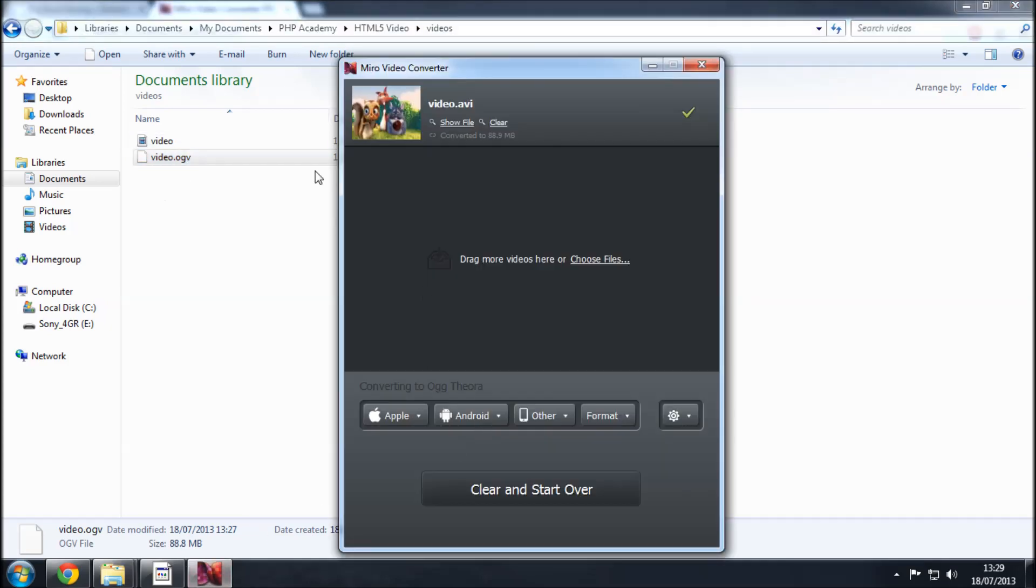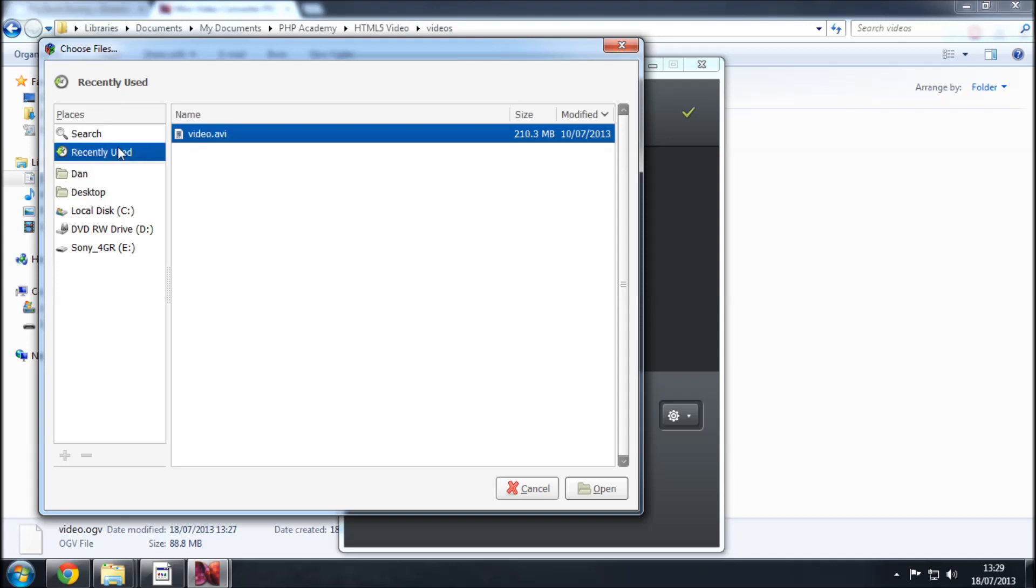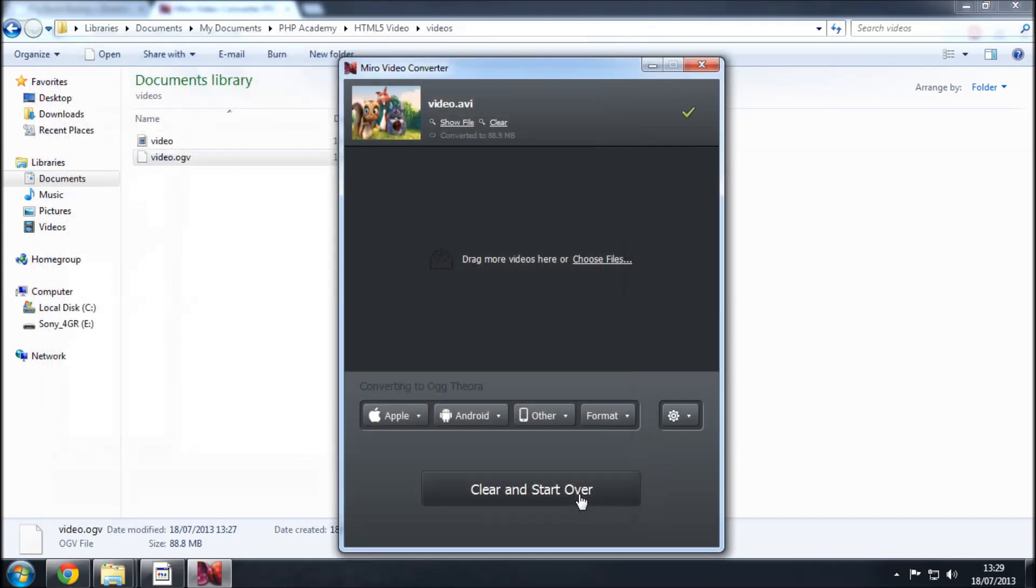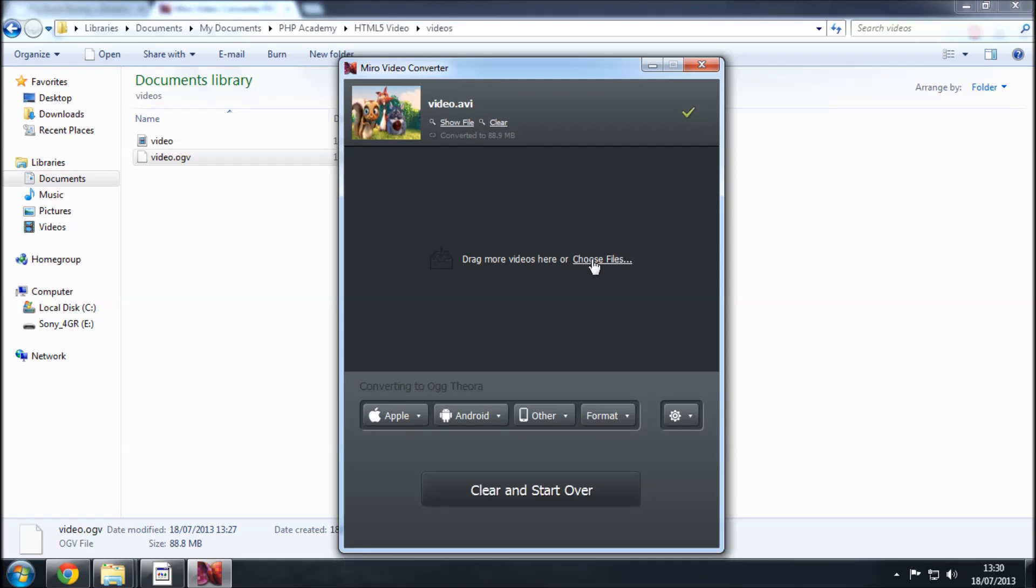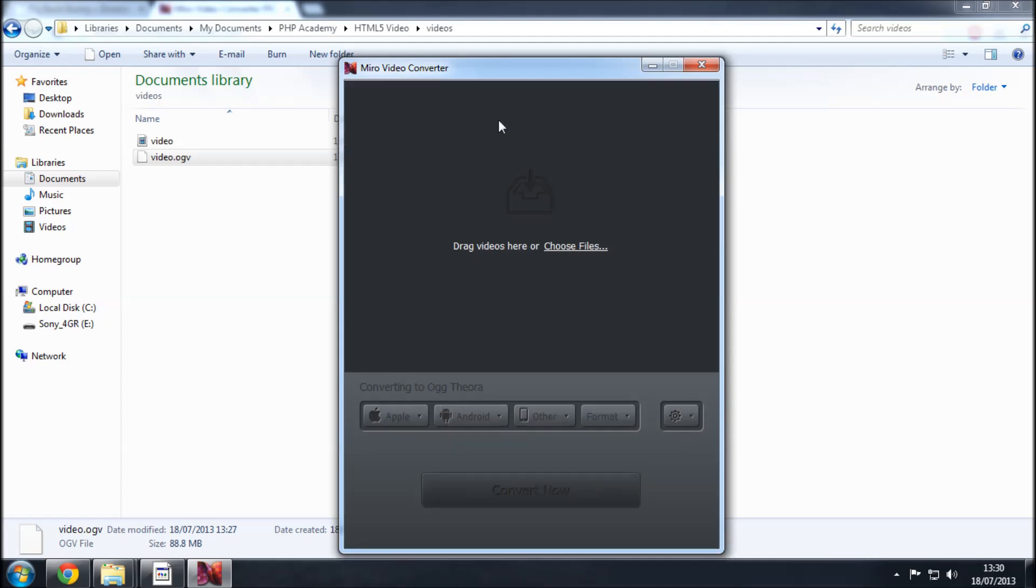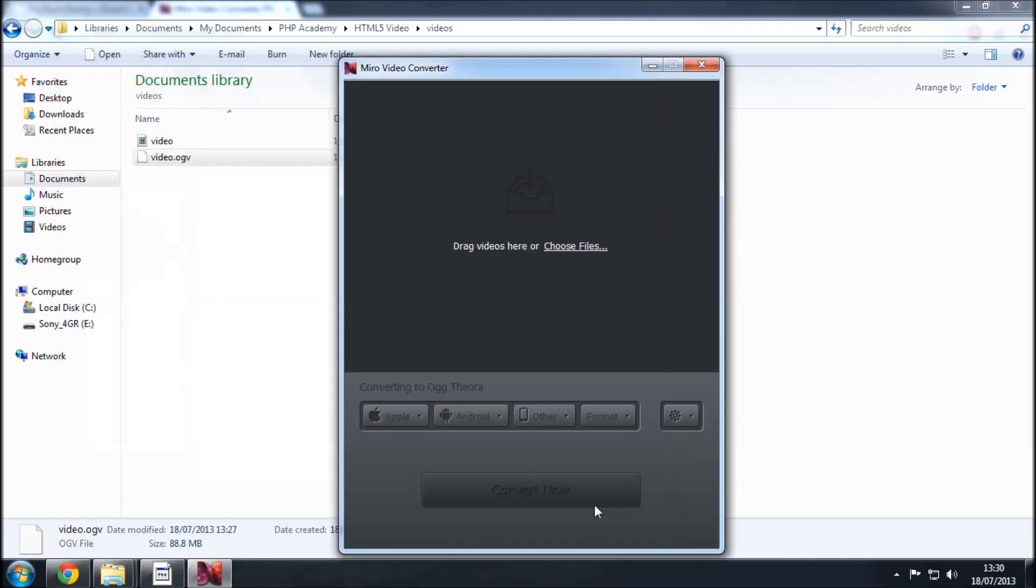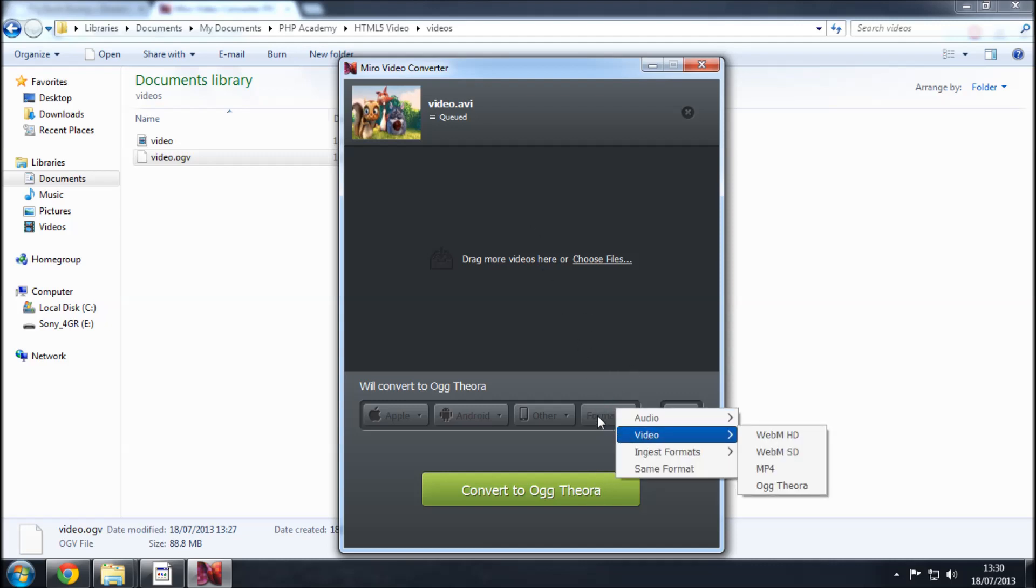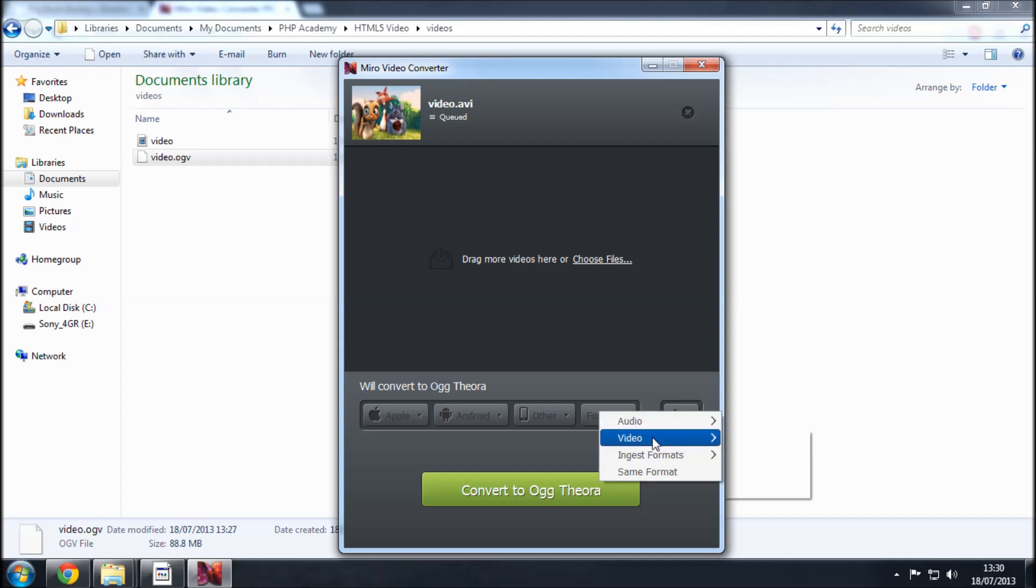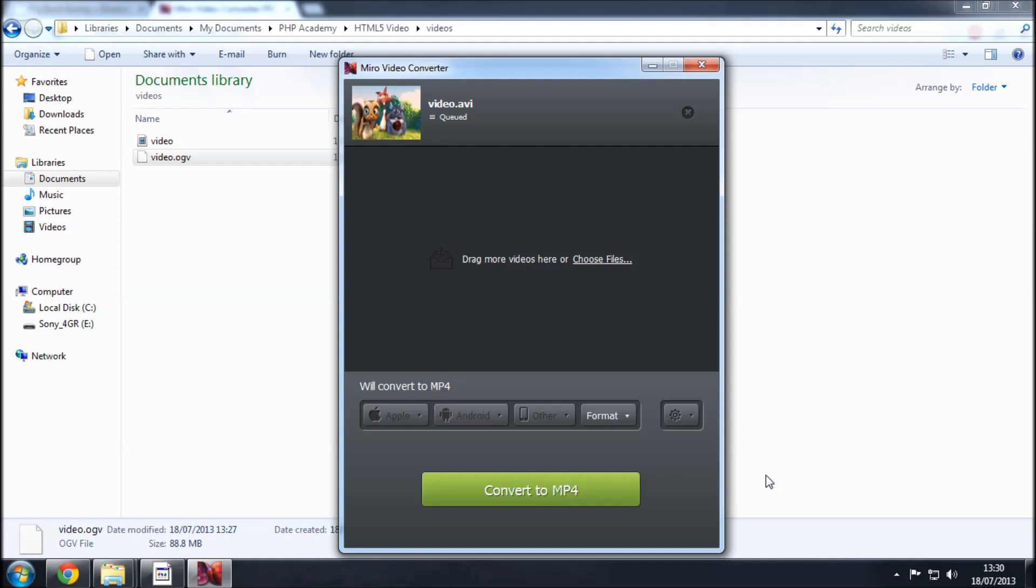Now the sad part about this is that you need to do this two more times so you would choose files. There's a recently used place here so you can just select the video again open it. It will load up again in a second. Choose file video.avi open there we go and we're going to want to convert it to a different format so click on format down here video and then we've already done Ogg Theora so we want to do MP4 and then WebM and you would just start the conversion process over again.